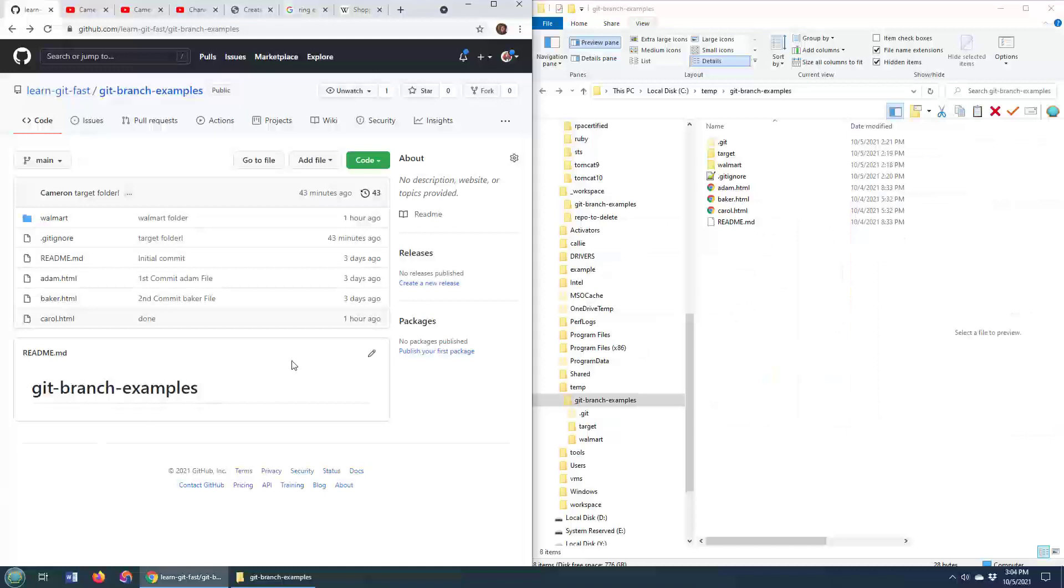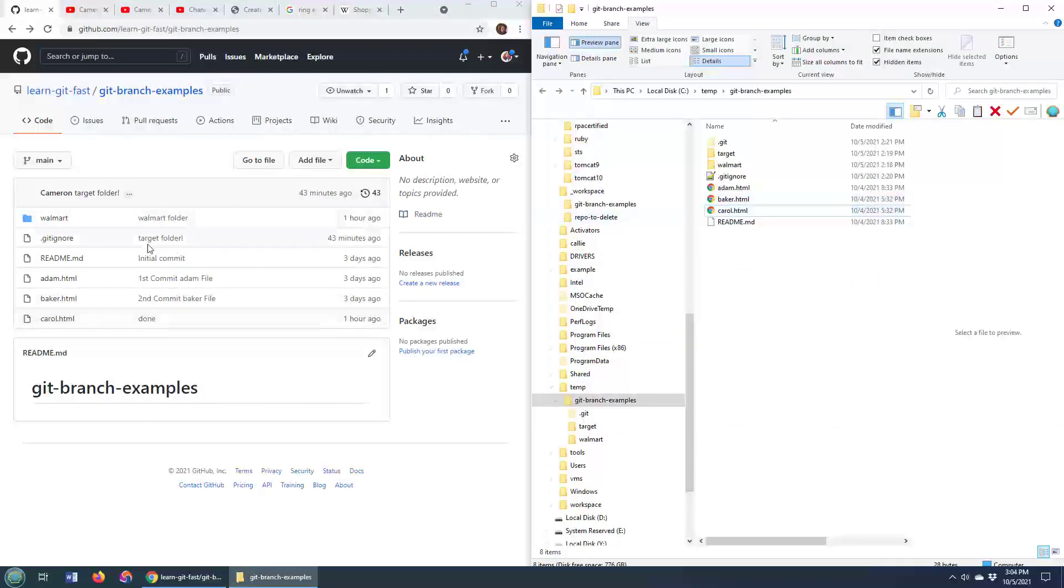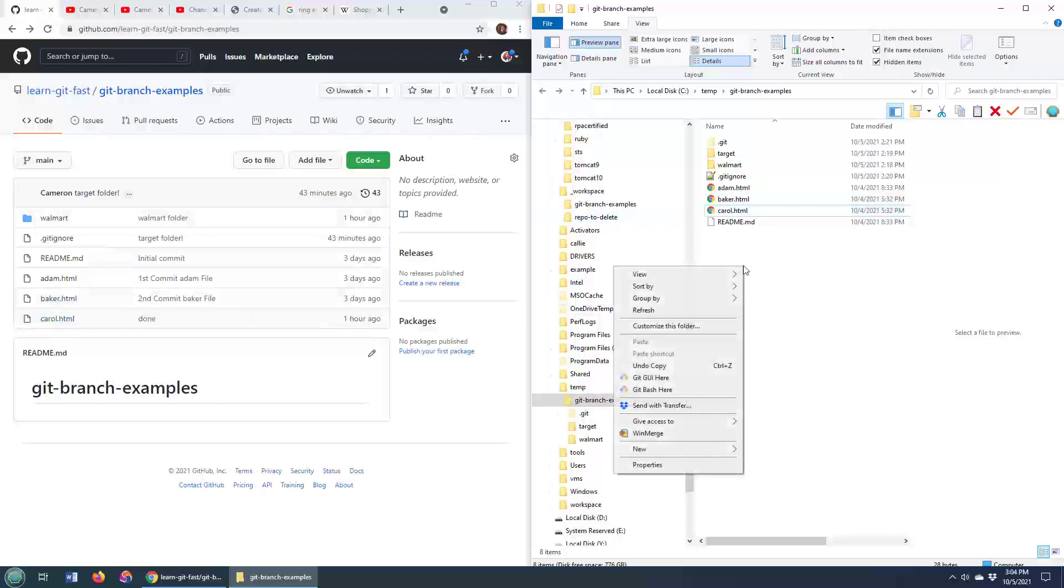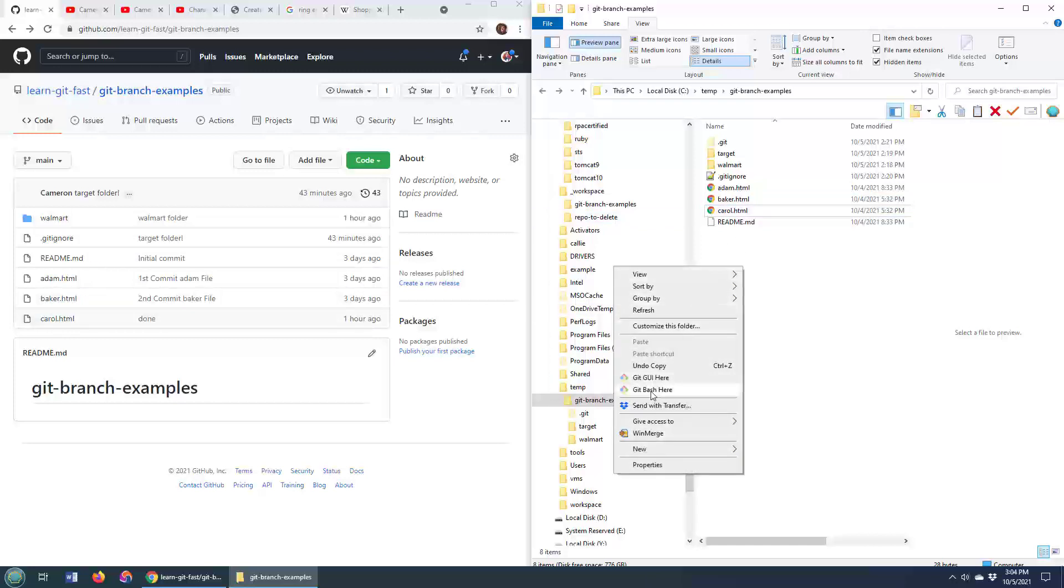As you can see, I've got a GitHub repository here, and it's cloned over here. And what I want to do is I want to take a look at maybe the history of this carroll.html file.